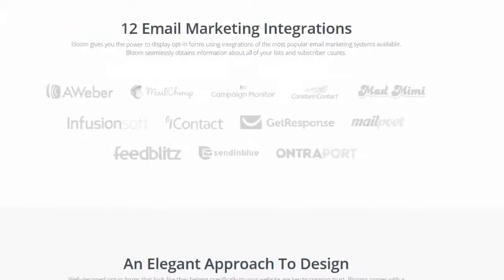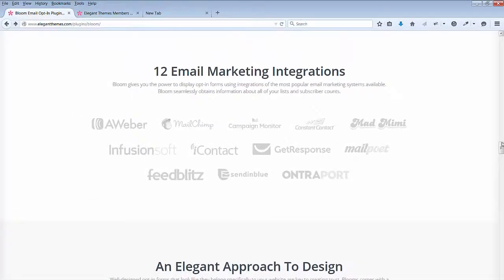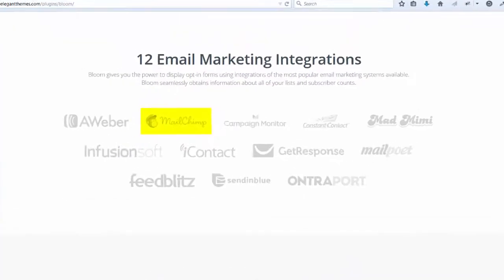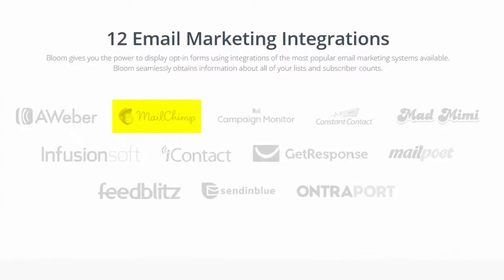It comes with 12 email marketing integrations. I will set this up with MailChimp. If you are just starting out with email marketing, MailChimp is a good choice because it's free.